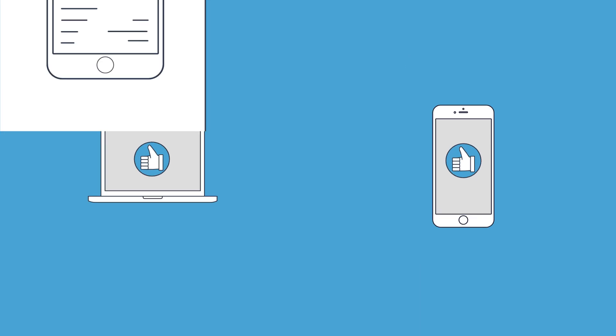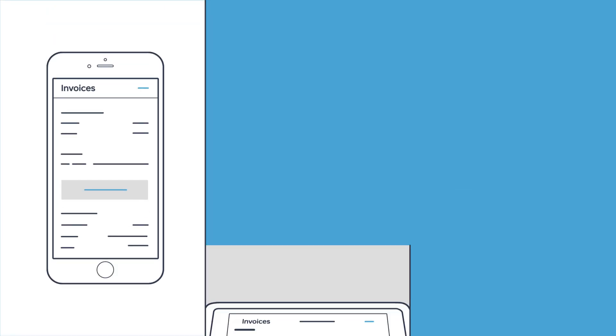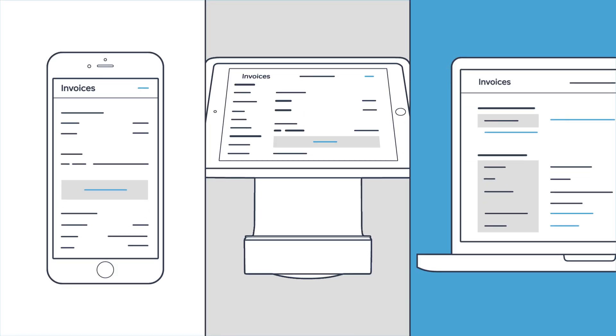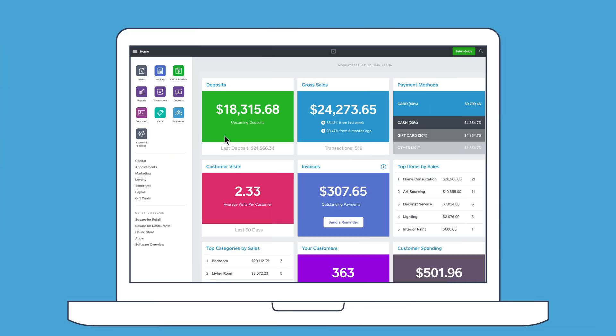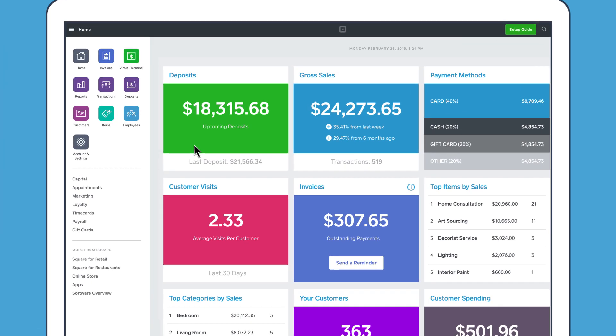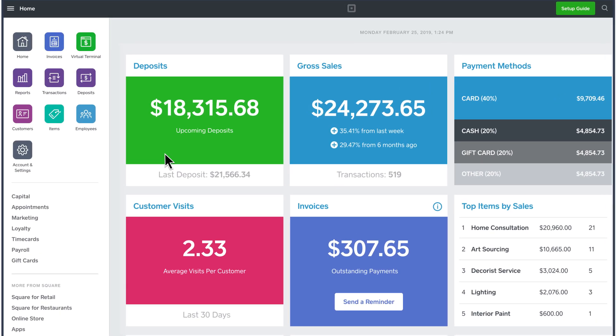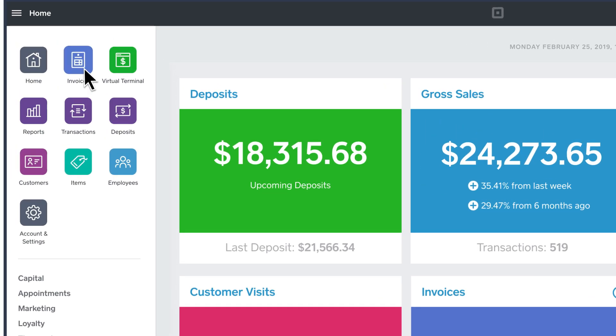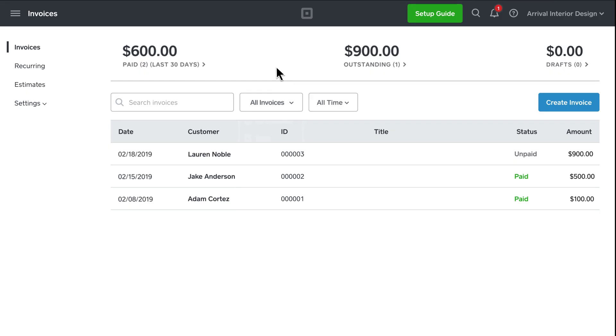You can send invoices from the Square invoices app, the Square point of sale app, or from your computer using Square dashboard. Simply select invoices from the navigation panel, then create invoice.